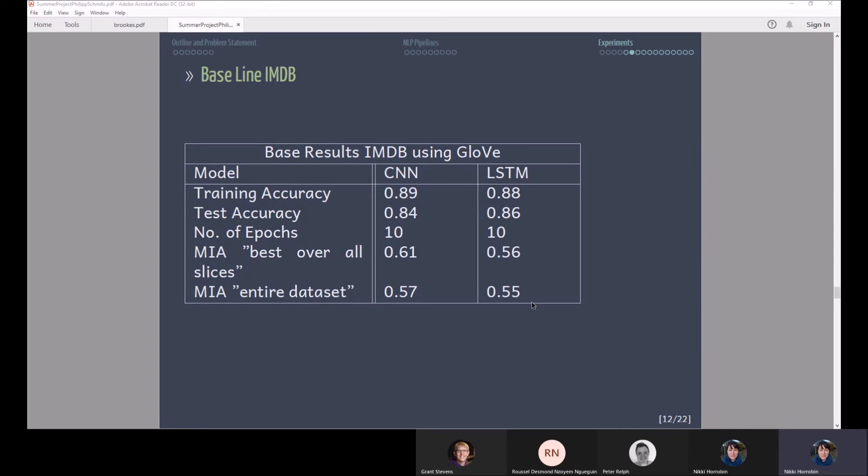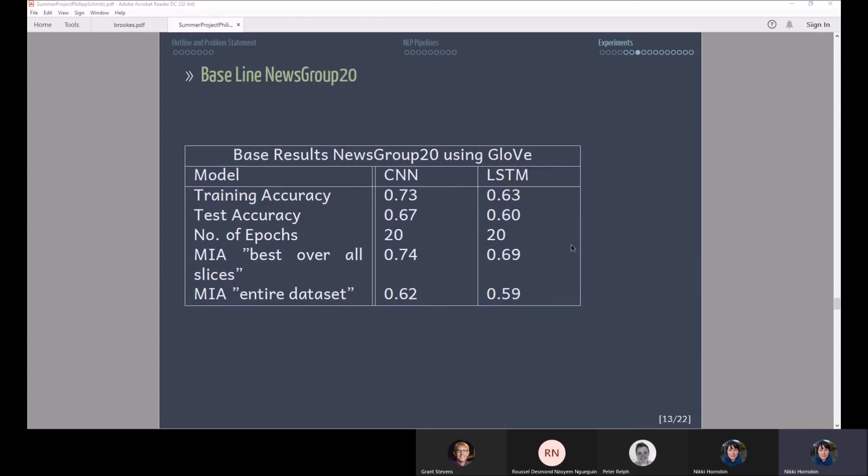What another difference here is that I measured twice. Once the membership inference attack over all slices, that means over the categories that you use, and then one that is aggregated over the entire data set.